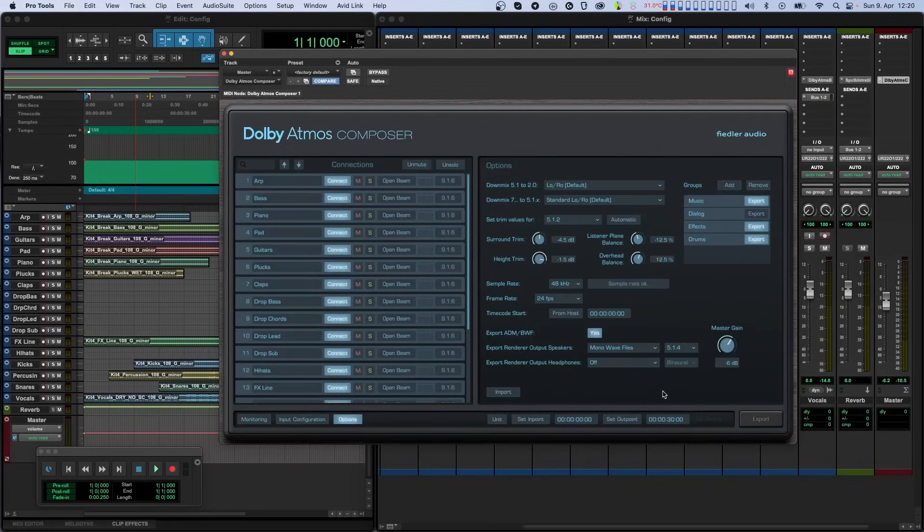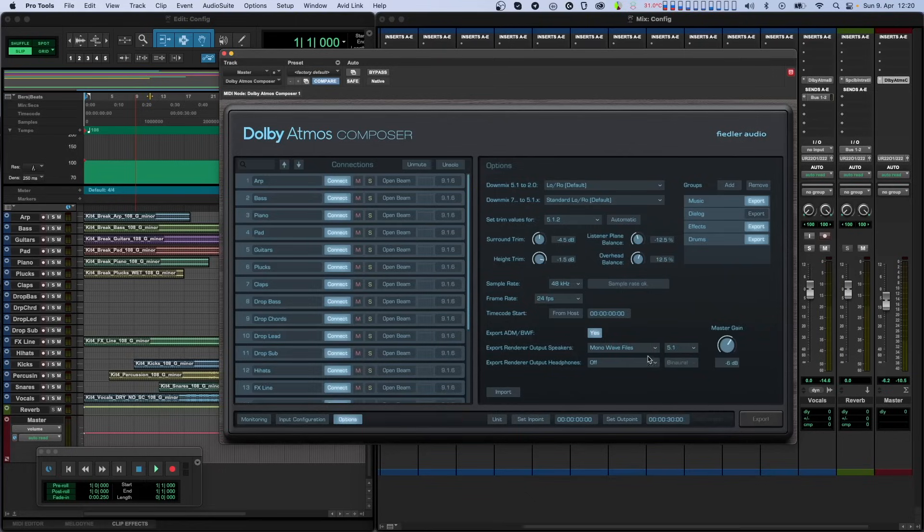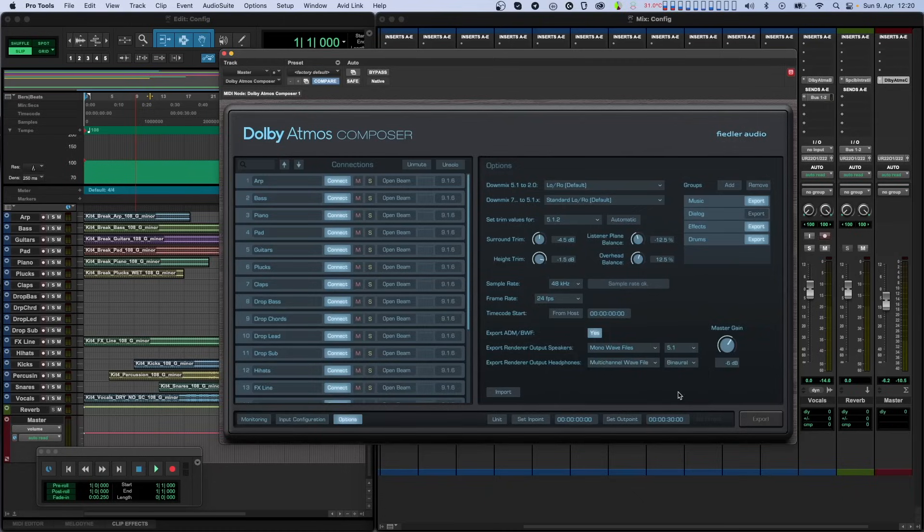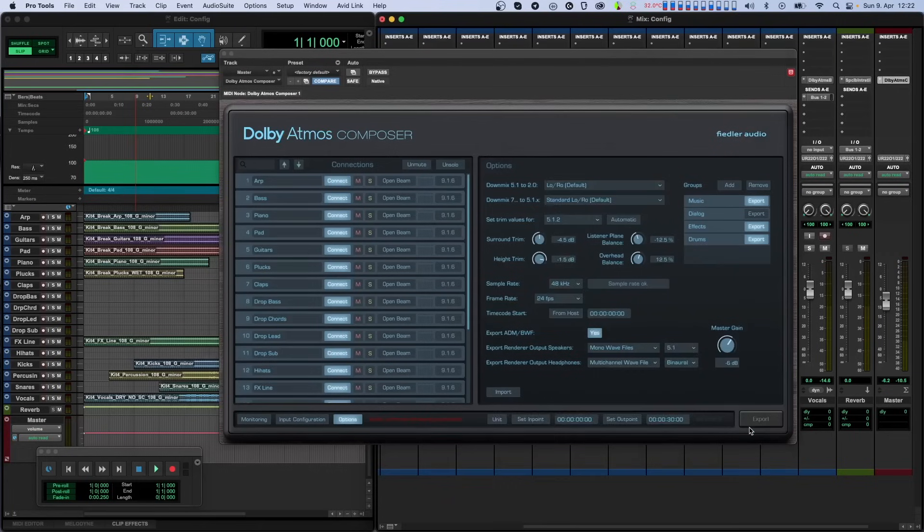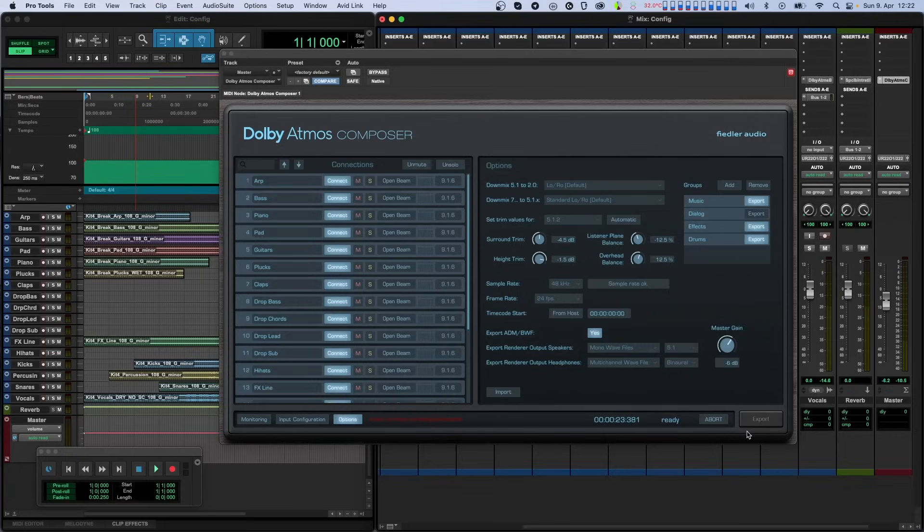Let's also select 5.1 as the speaker layout for export as multi-mono files and binaural for headphone export as one multi-channel file, which in this case will contain the two channels of binaural audio. Now the only thing left to do is to click the export button and select where to save the file. Let's label it Atmos. The composer plugin is now in export mode and waiting to begin. You can export either by starting playback before the in-point and just letting it run through to the out-point or use your DAW's offline export function. Let's first do this by simply playing back our session.